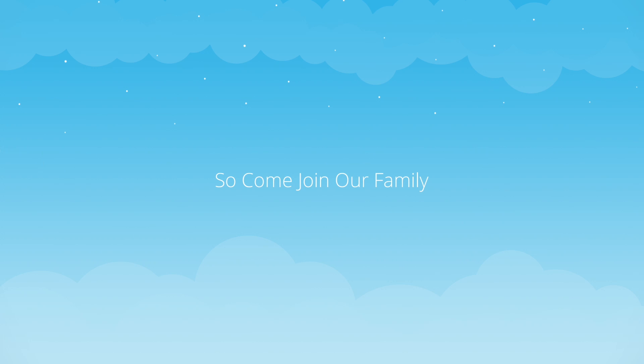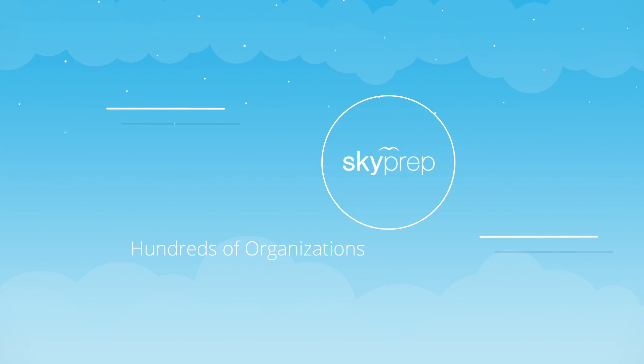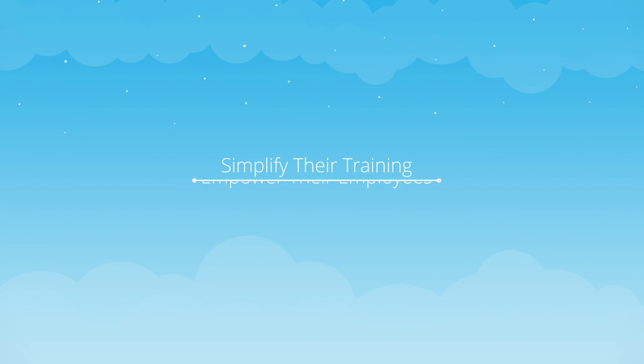So come join our family and learn how hundreds of organizations are using SkyPrep to simplify their training and empower their employees.